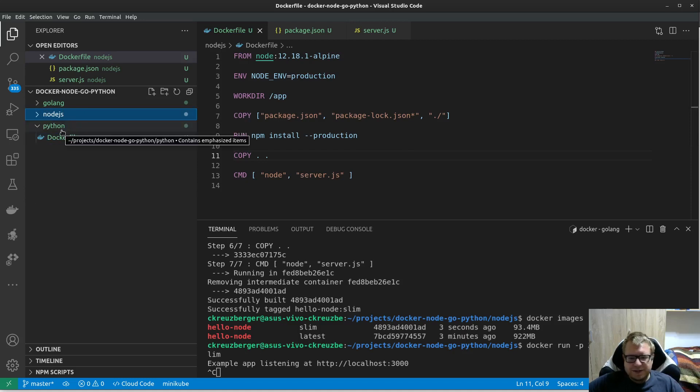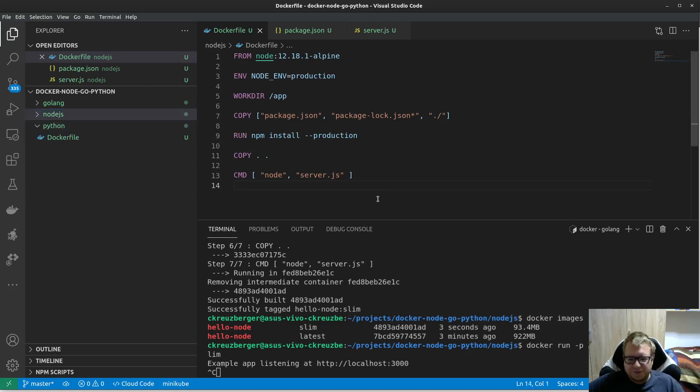This is it for Node. We finished Go. We finished Node. Python is still to go and we will do this in the next video. Stay tuned. Like and subscribe to the video and see you next time.